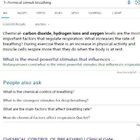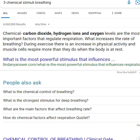One of the questions on your worksheet asks: what are the three chemical stimuli that affect breathing? I typed in 'three chemical stimuli breathing' and it says carbon dioxide, hydrogen ions, and oxygen. That kind of makes sense — you breathe in oxygen, you breathe out carbon dioxide. What isn't always completely obvious is hydrogen ions, and that has to do with pH.